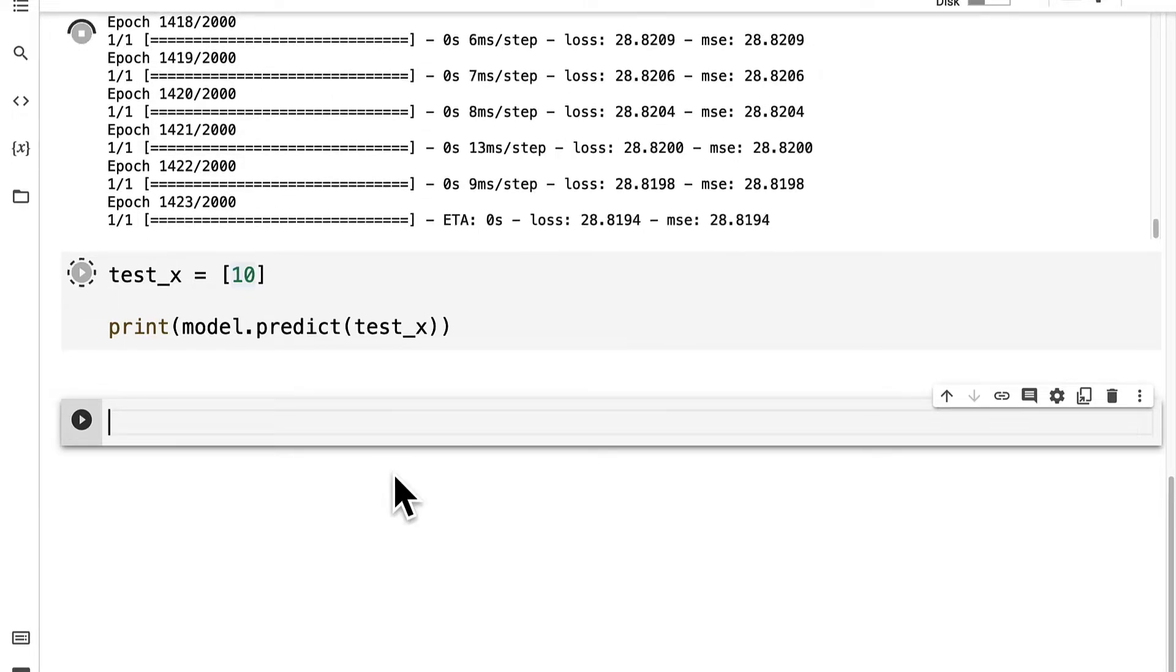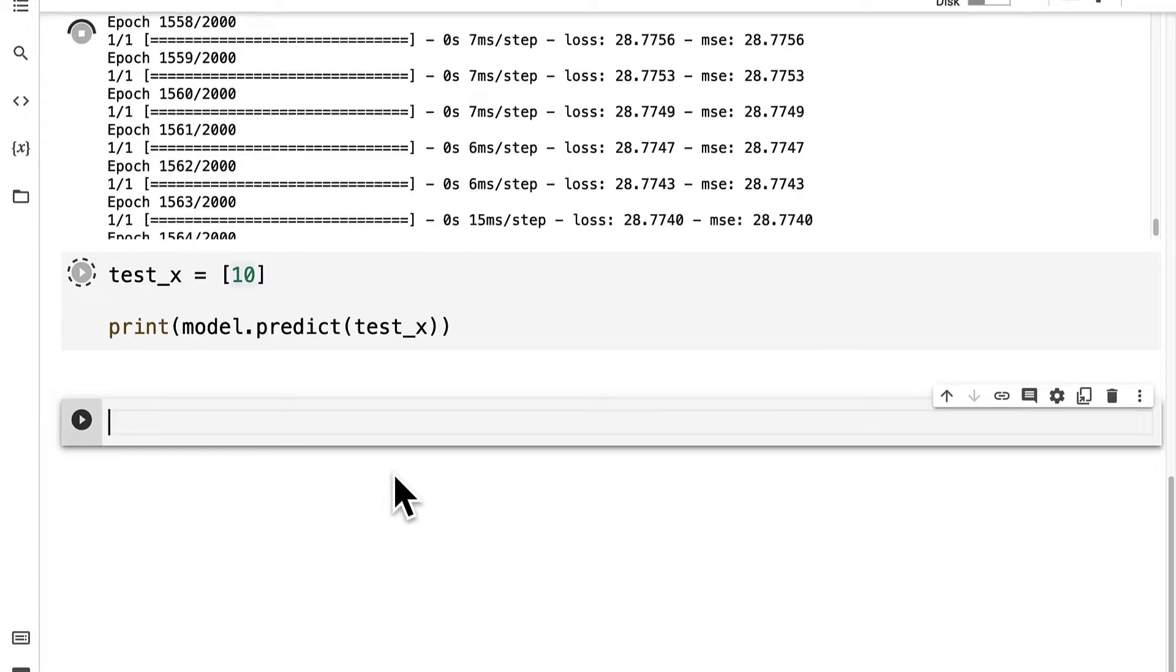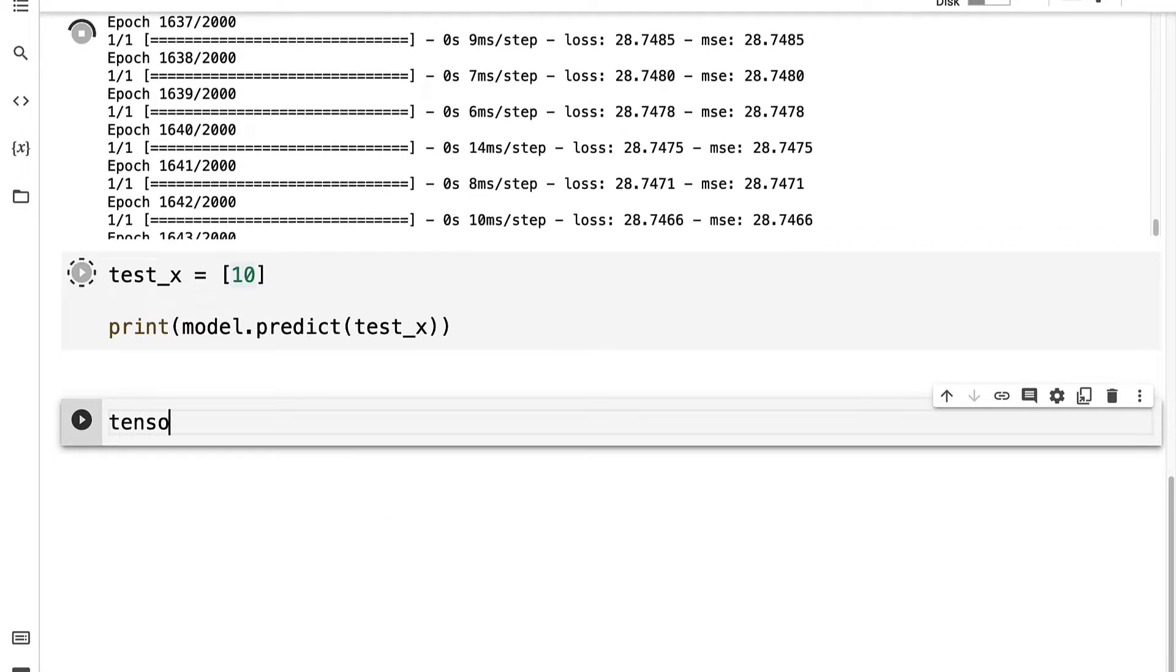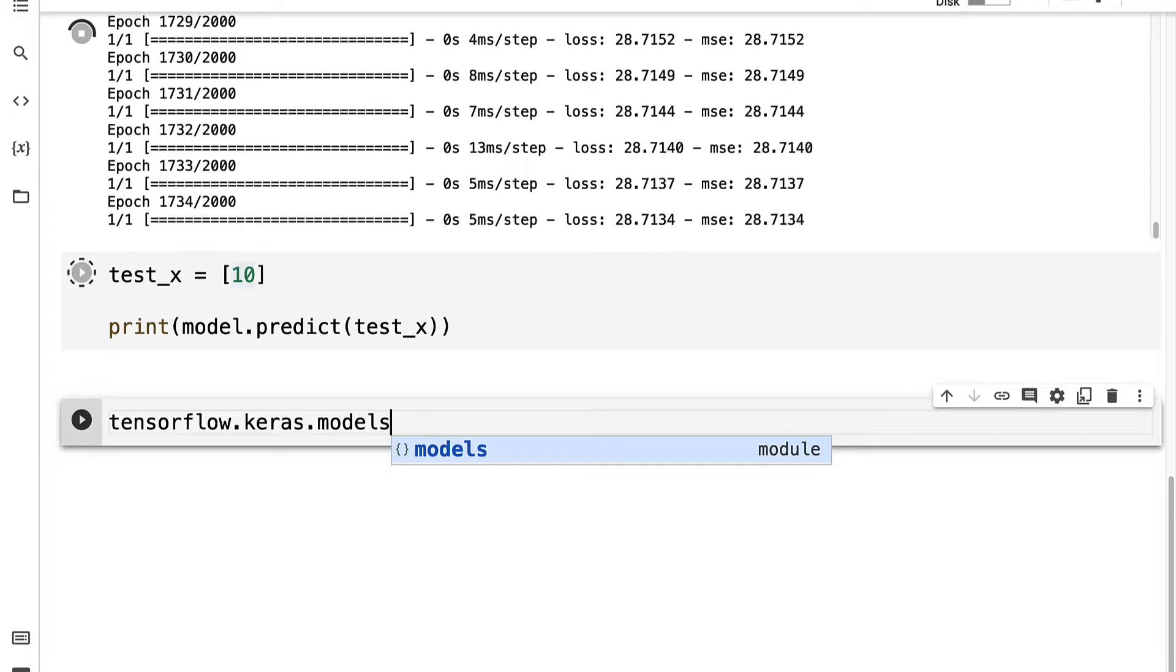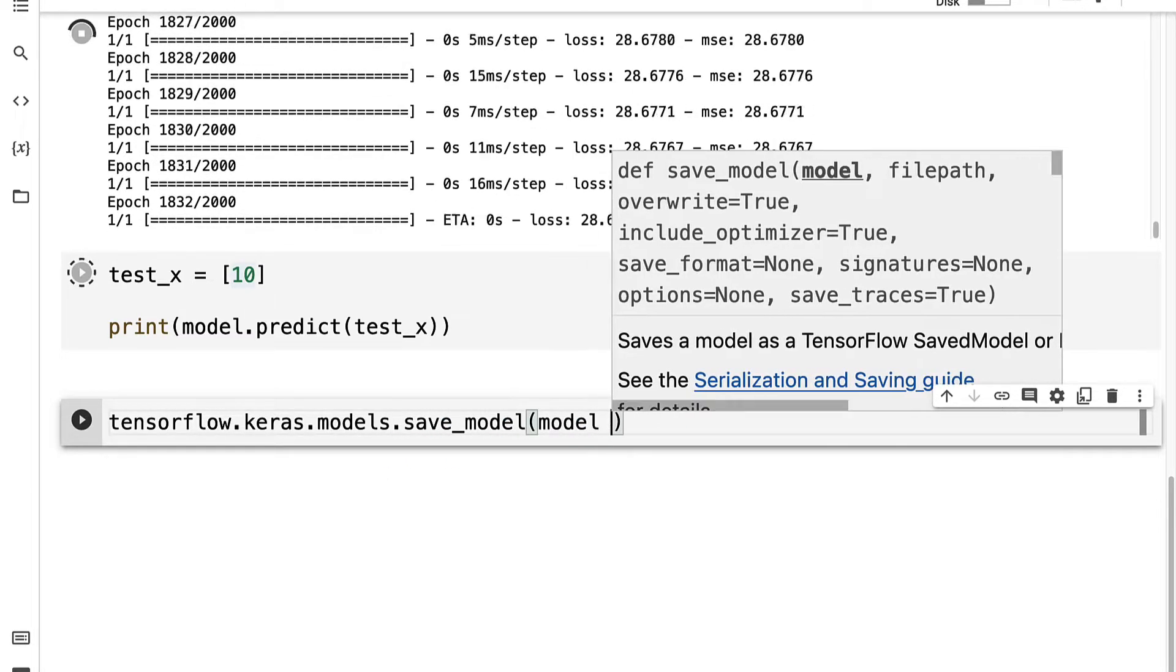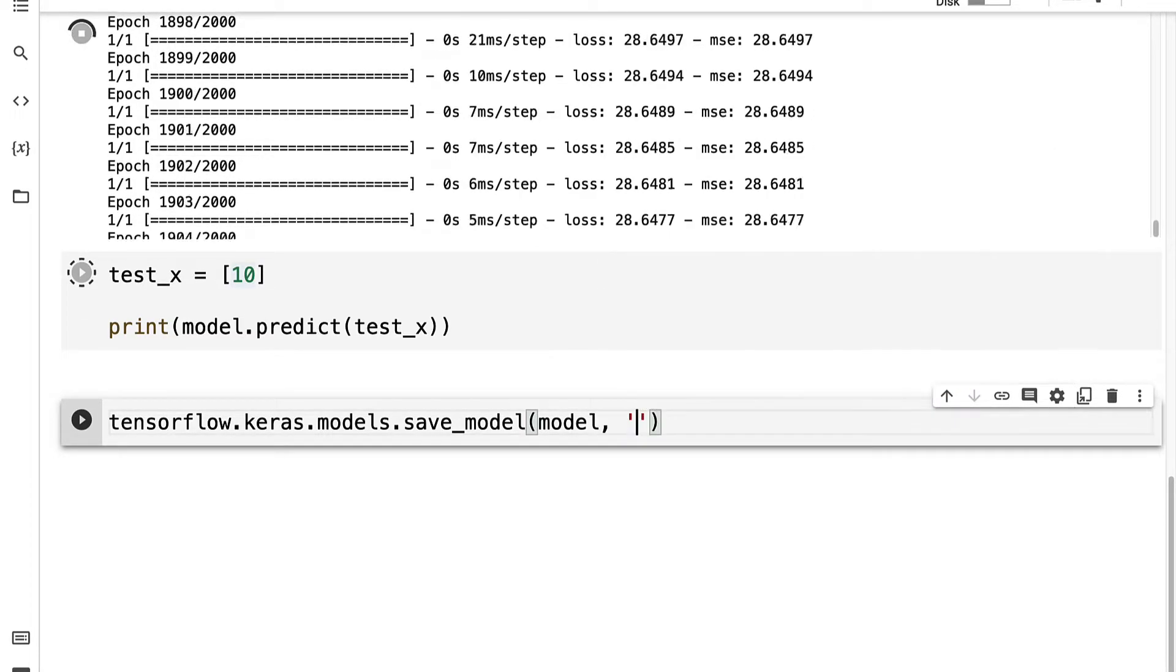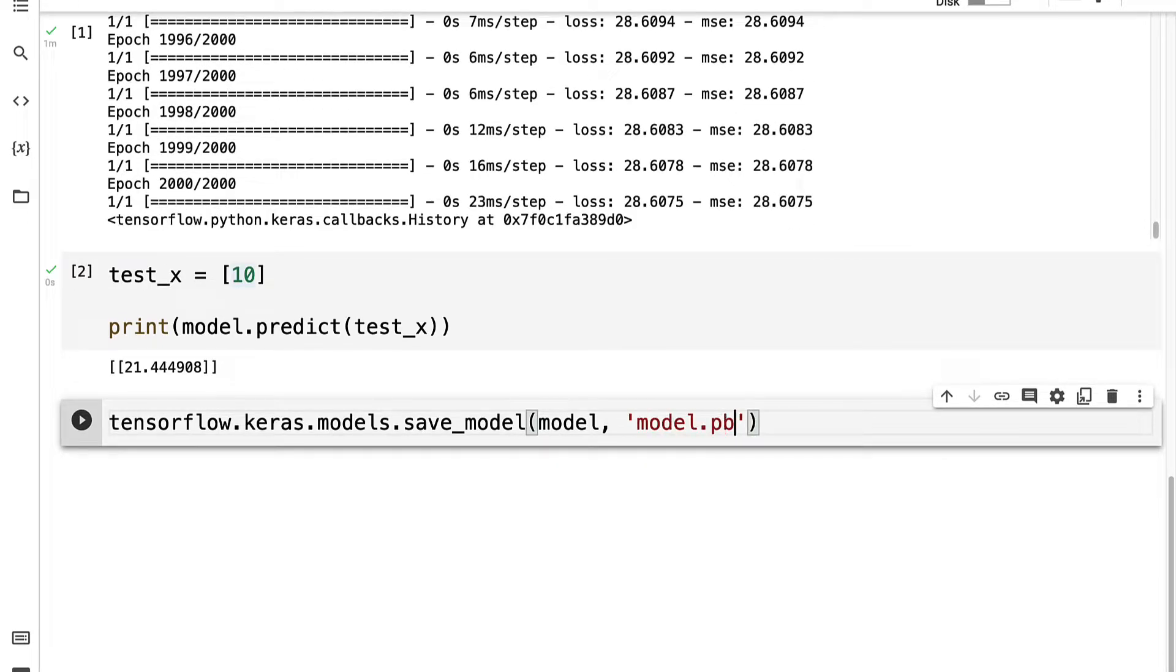So we can take this model that we've trained on Google Colab and we can use it somewhere else like in Android Studio. So to save the model, we'll use TensorFlow's Keras library, go into the model's sub-library and call the function saveModel. We want to save our model variable, and let's save it to a name called model.pbtxt. That is the extension that will be provided by the saveModel function.